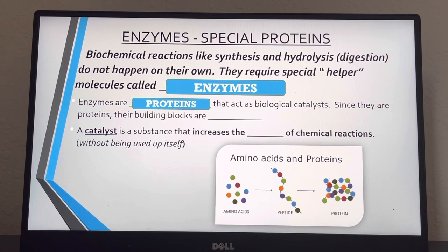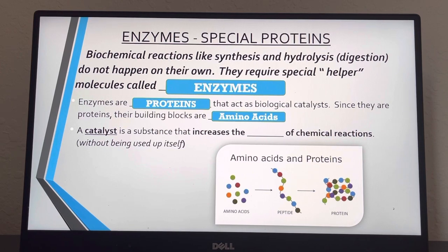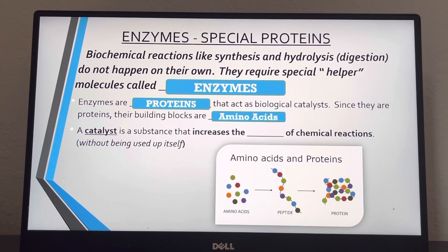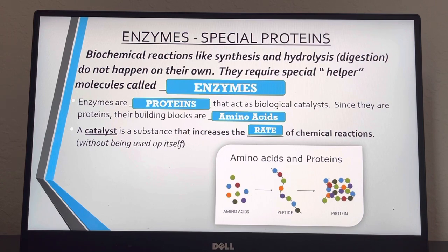Enzymes are proteins — special proteins that act as biological catalysts. Since they are proteins, their building blocks are amino acids. You might be asked on a future test not just what the building block of a protein is, but what the building block of an enzyme is. A catalyst is any substance that increases the rate of a chemical reaction without itself being used up. Catalysts take part in but don't get used up in a reaction; they are left over at the end.